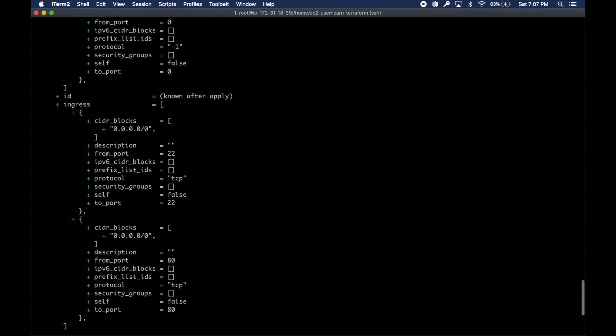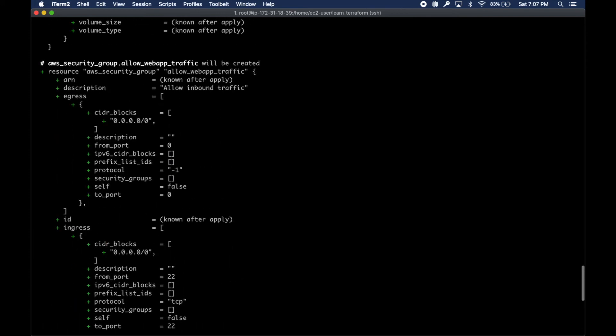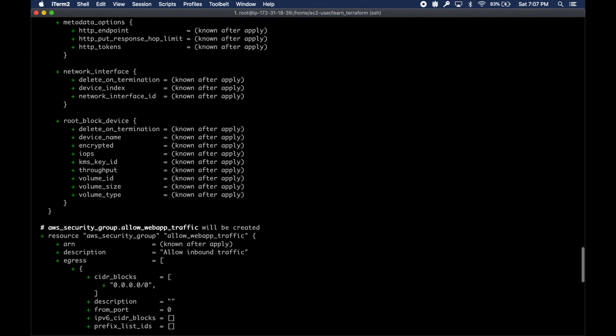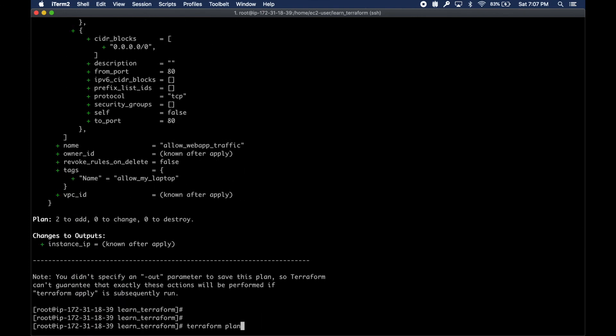You can see there's so many attributes that you can define if you want, but we have defined only a few and that's enough for us.